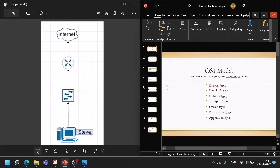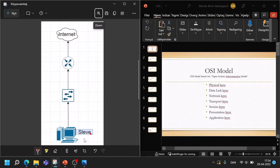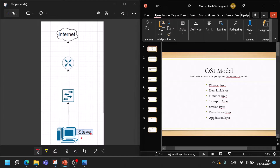Now I'll be showing you how you can actually use the OSI model for troubleshooting a problem. Let's say we have a client named Steve. Steve has told the IT department that he cannot access the internet. You will start from the bottom and check for problems at the physical layer, then the data link layer, then the network layer, and lastly the transport layer.